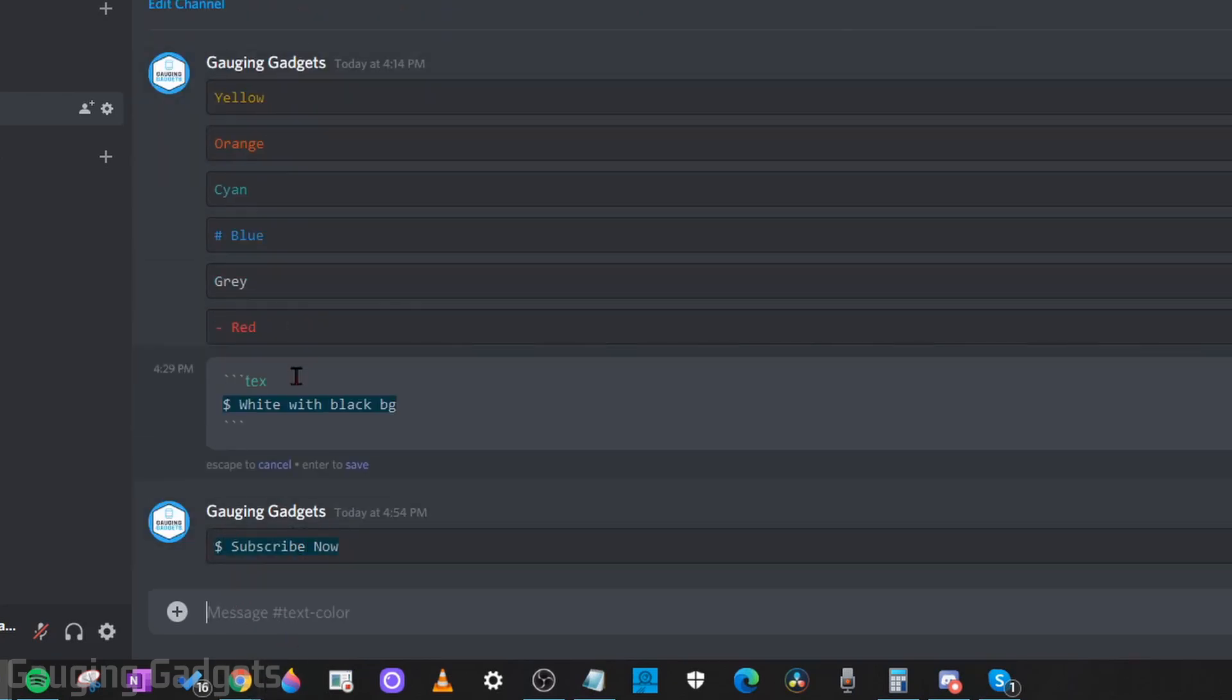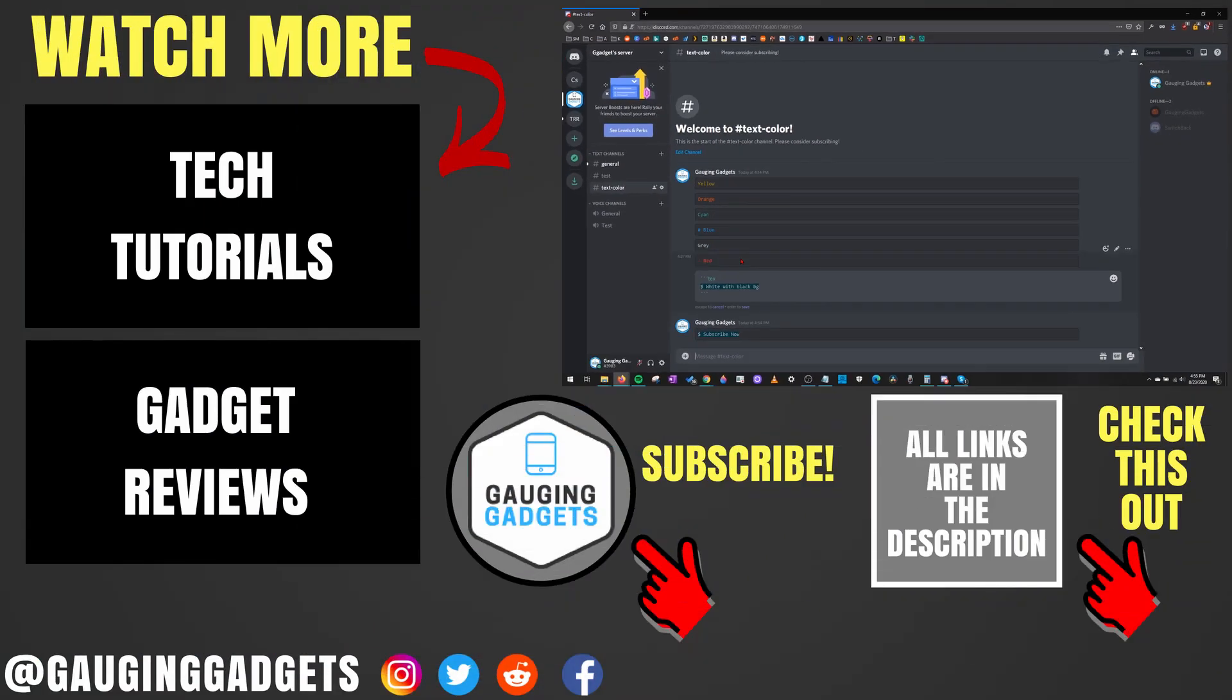And we can hit enter and it'll type whatever we type. So all of these are very simple and they just add a little bit of flair to your text in Discord.